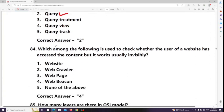Which among the following is used to check whether the user of a website has accessed the content, but works usually invisibly? Answer: Web beacon.